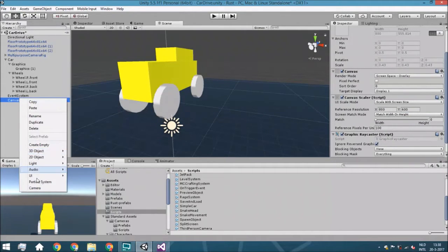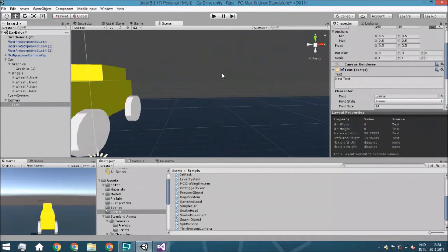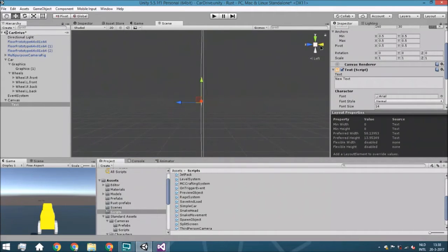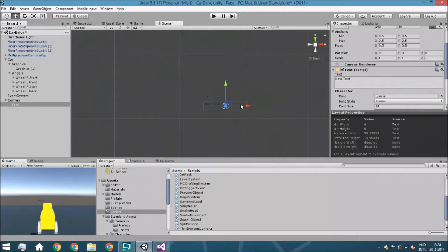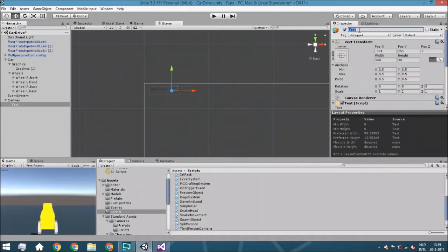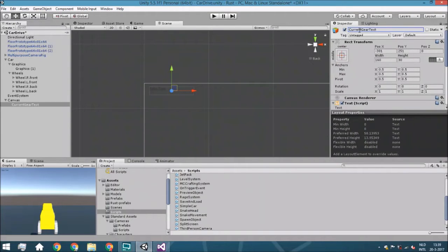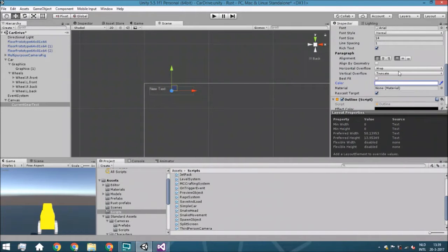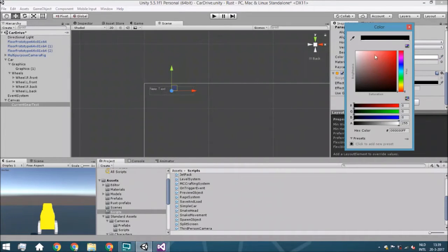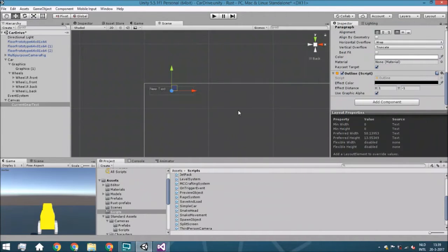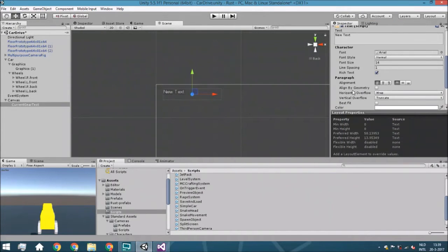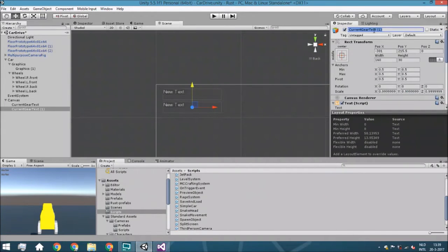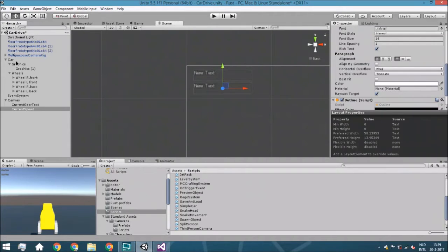I'm just going to add two text elements. We press F to frame the view, switch to orthographic back view, and move this up. I'm going to call this 'current gear text'. We'll make it white and add an outline, which makes sure you can always see it. Also make sure that the alpha is fully turned on. Then we're going to duplicate it, move it a little bit down, and call it 'current speed'.